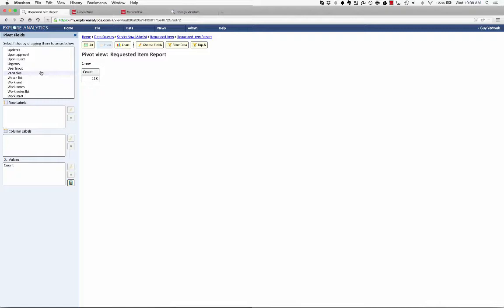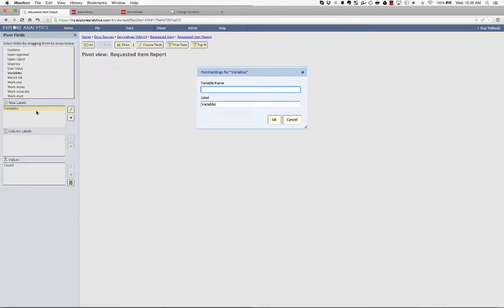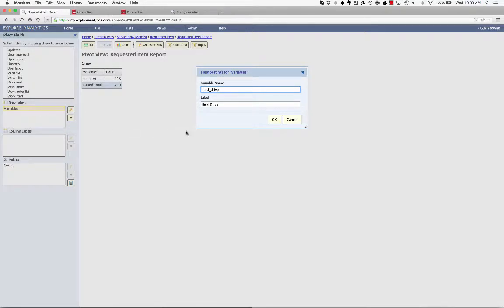But in Explore Analytics, if I drag this variables onto the row, then it's going to ask me which variable am I reporting against. And I'm going to go against one called hard drive.